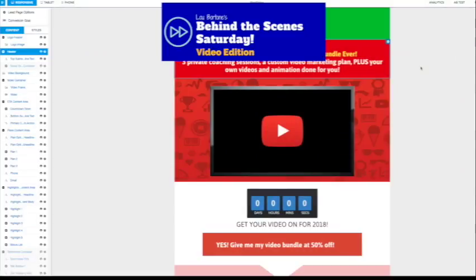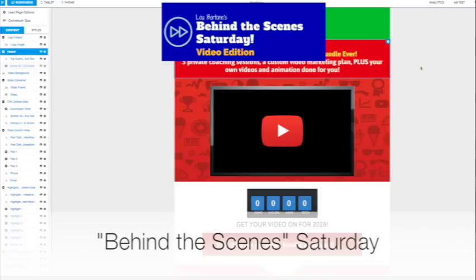Hey gang, it's Lou Bortone. How you doing? Hope you're having a great weekend. It is Saturday, although it's Saturday night, I'm running a bit late. So it's time for a behind the scenes Saturday video.